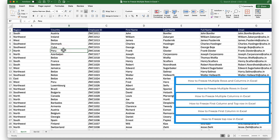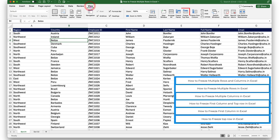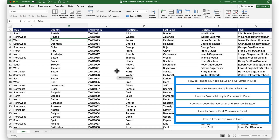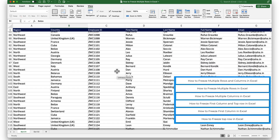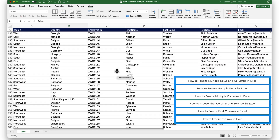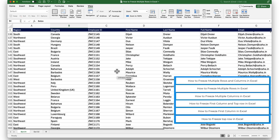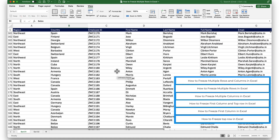First, I will show you how to freeze the top row in Excel. By keeping my top row in view, I will go into the View tab and click on Freeze Top Row. This will freeze the top row of my Excel. Now, if I scroll down, my top row is completely frozen, so I am able to see my header while scrolling down.